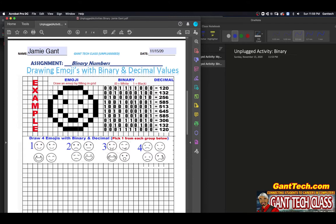For example, anything that's white is zero, and anything that's black is one. So this would be zero, zero, zero, one, one, one, one, one, zero, zero. And that's what I have here.